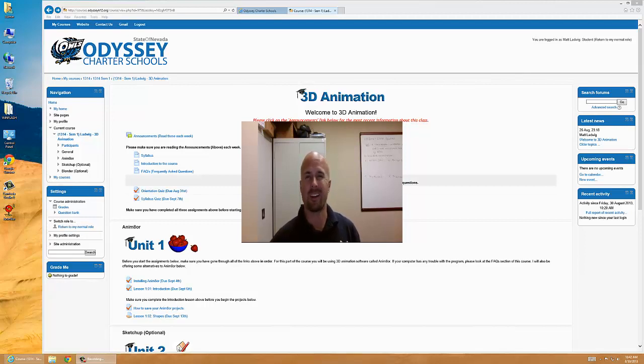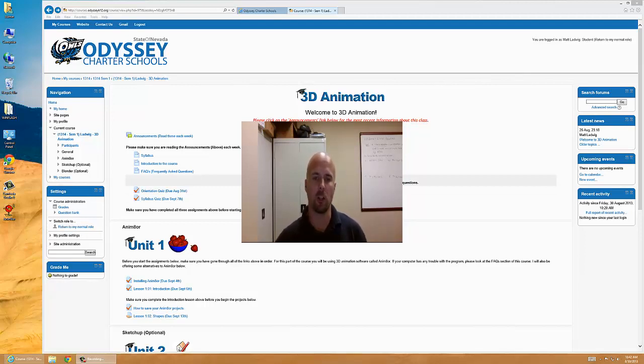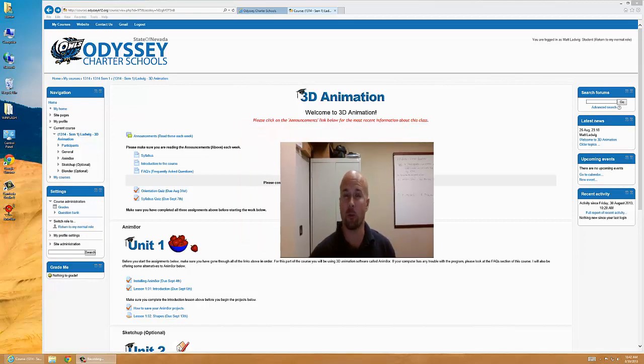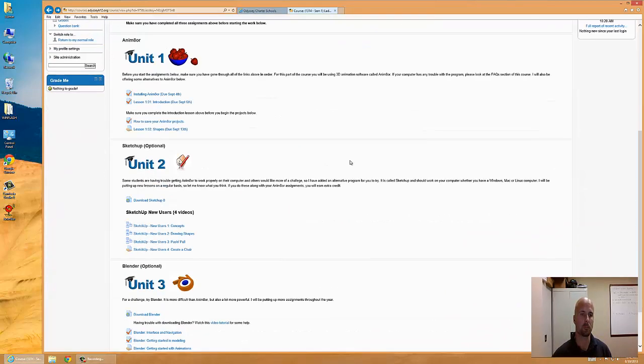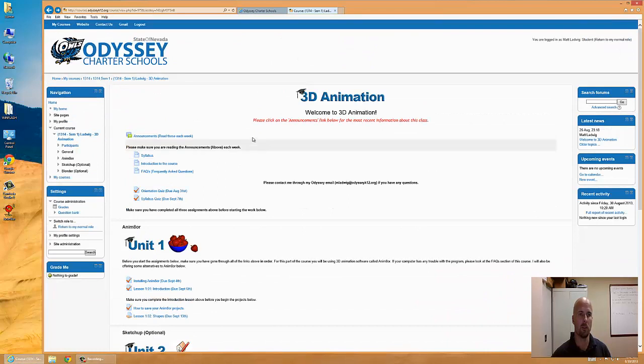I'm going to go through the class, kind of how it's set up, and I'm going to talk a little bit about the software for the course. Here's the front page of the course. It's in Moodle, obviously.